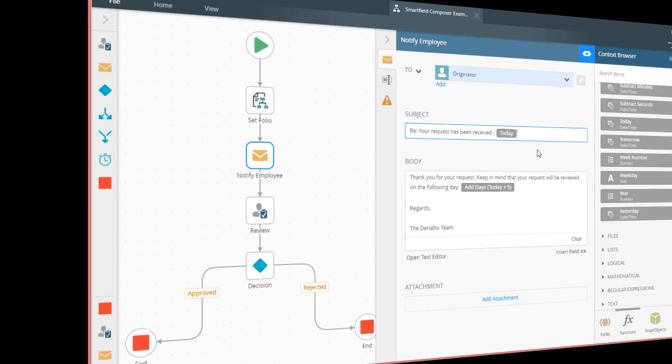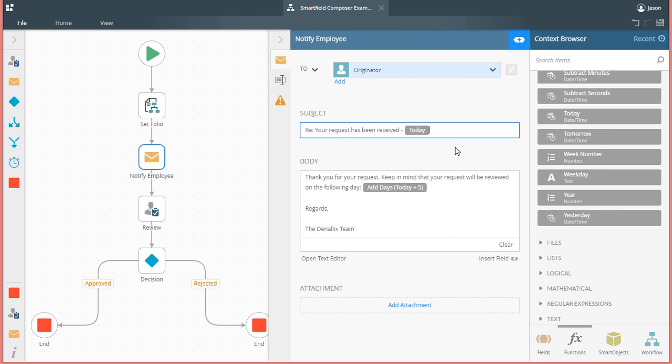Now, moving forward, to add a little more context to this demonstration, I have gone ahead and added the TODAY function in the subject line so that you can see the current date for reference.